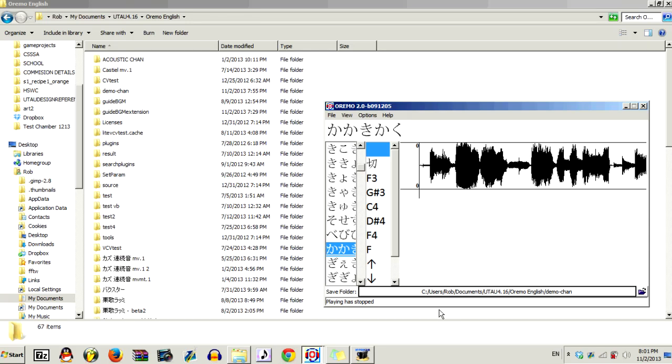Hey guys, this is Mugi, and today I'm going to show you how to record and auto VCV voice banks relatively easily using Oromo's Guide BGM feature in addition to Setparam's VCV Auto Generator.